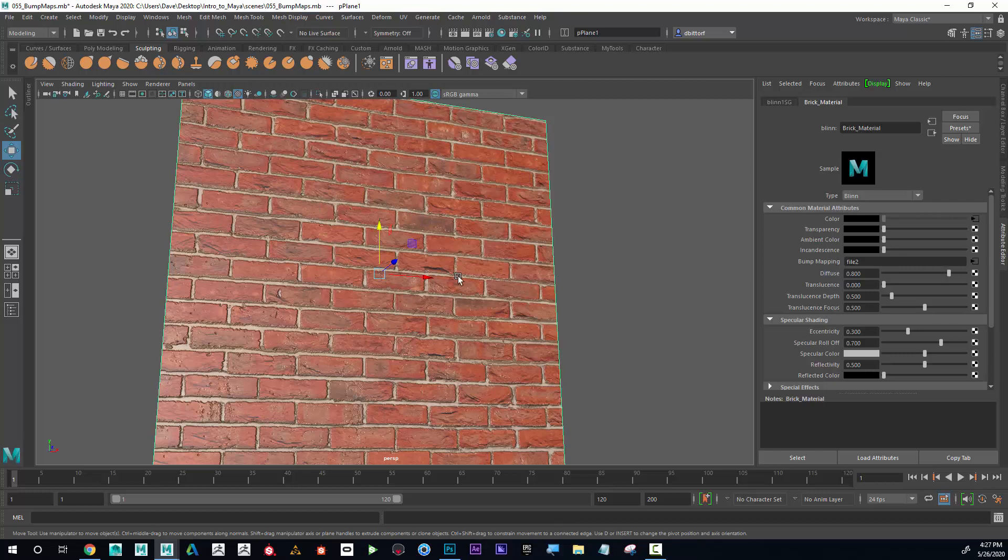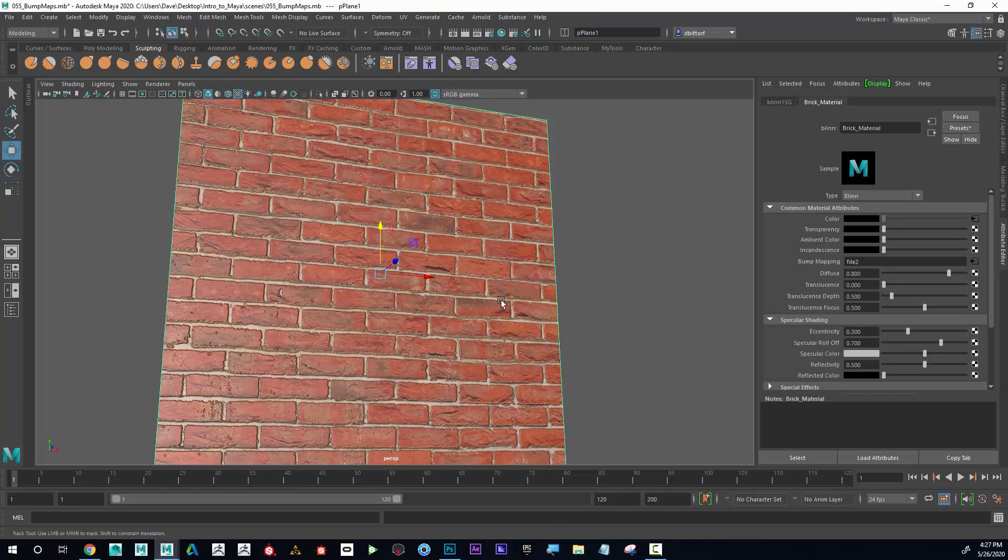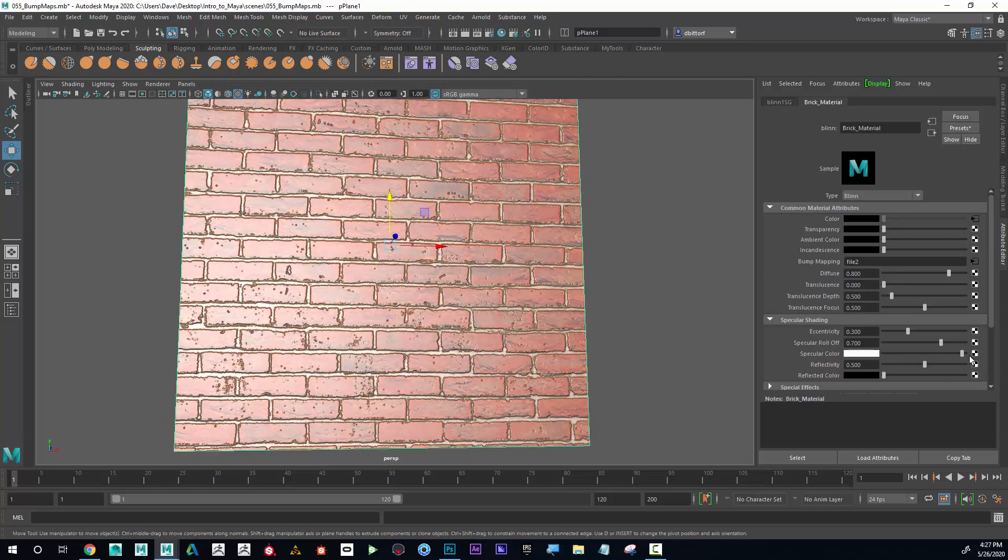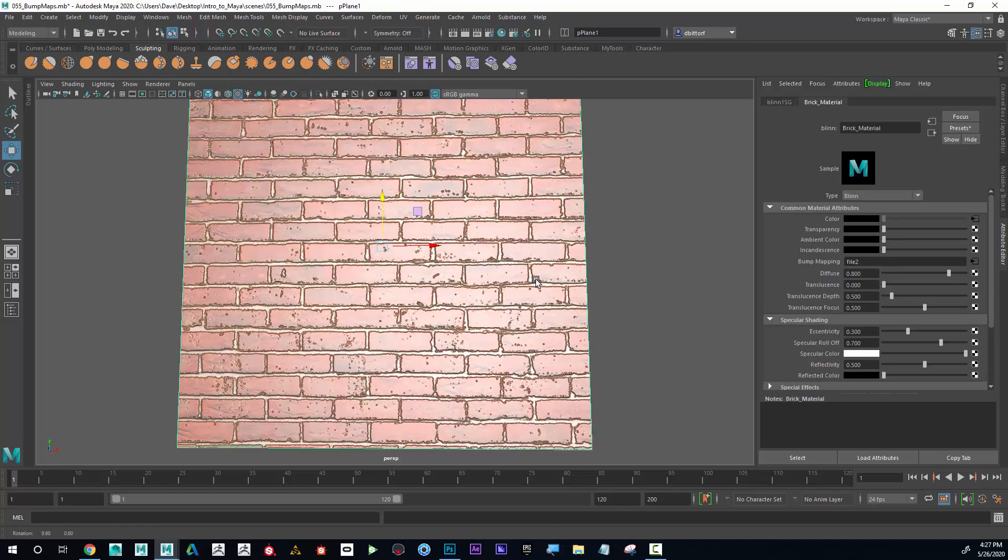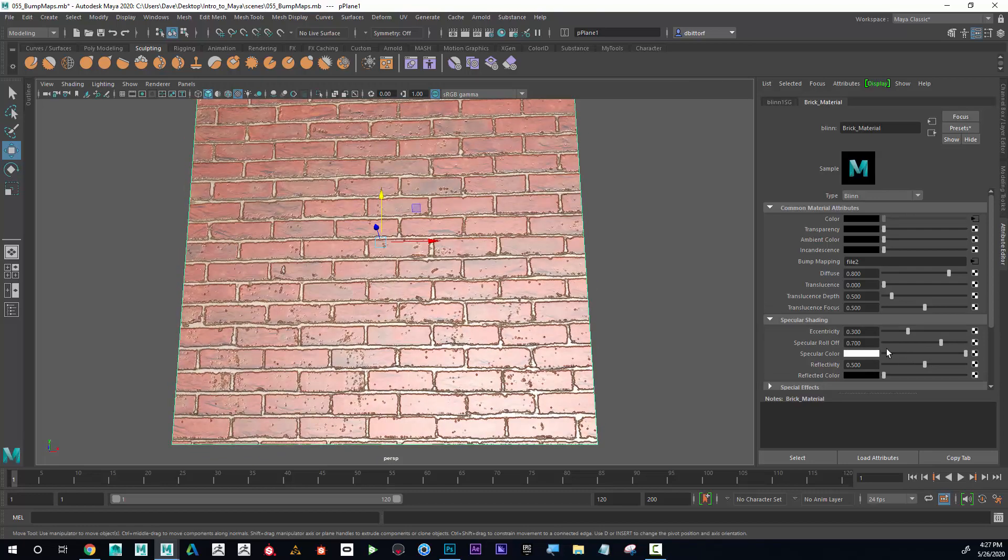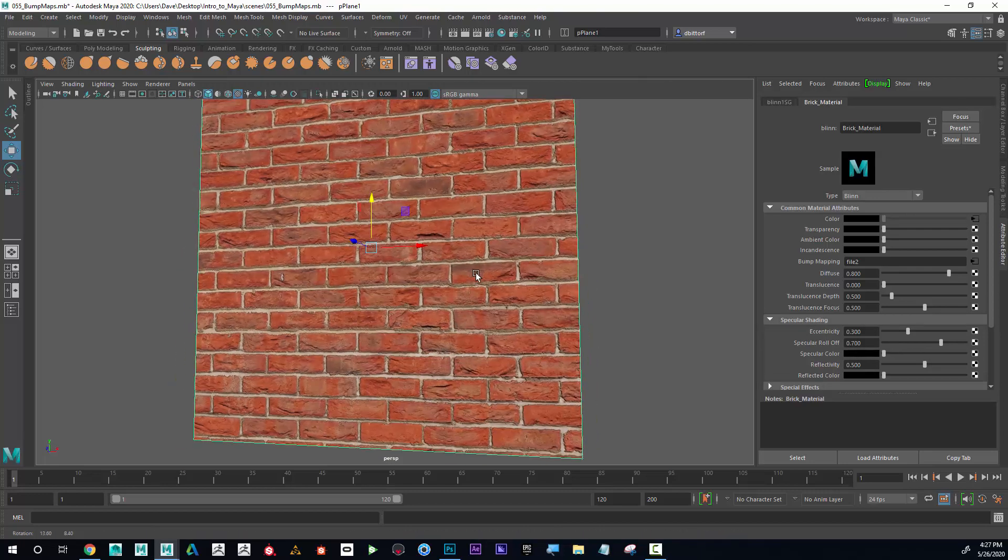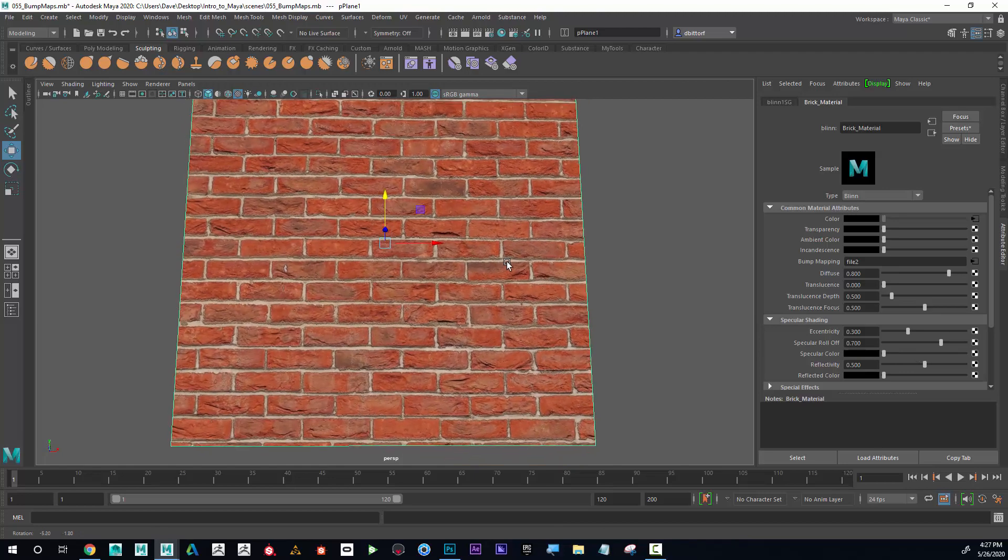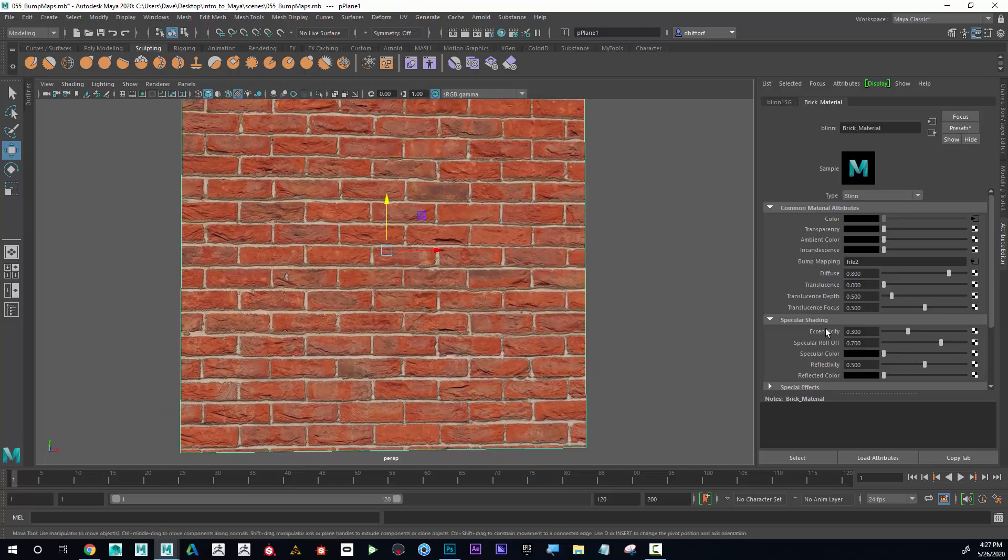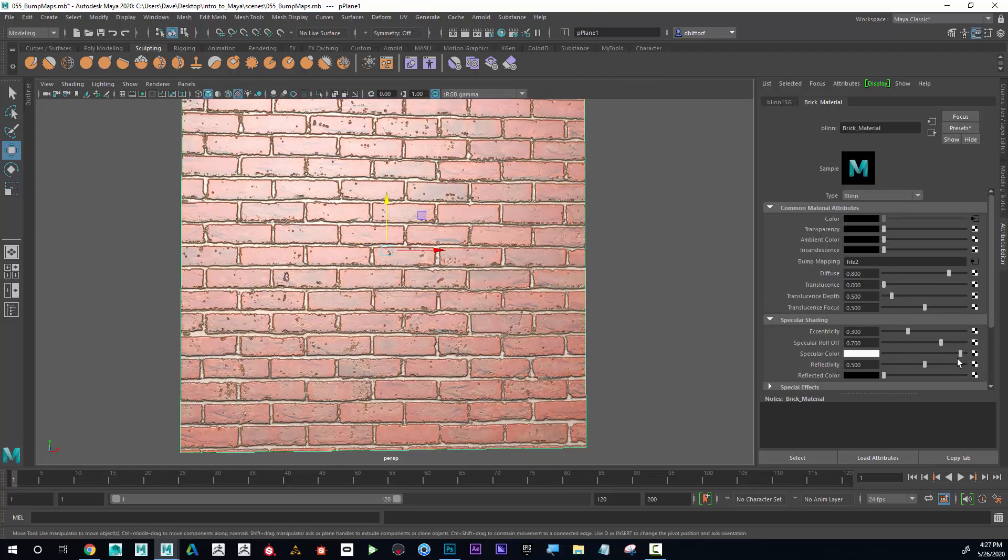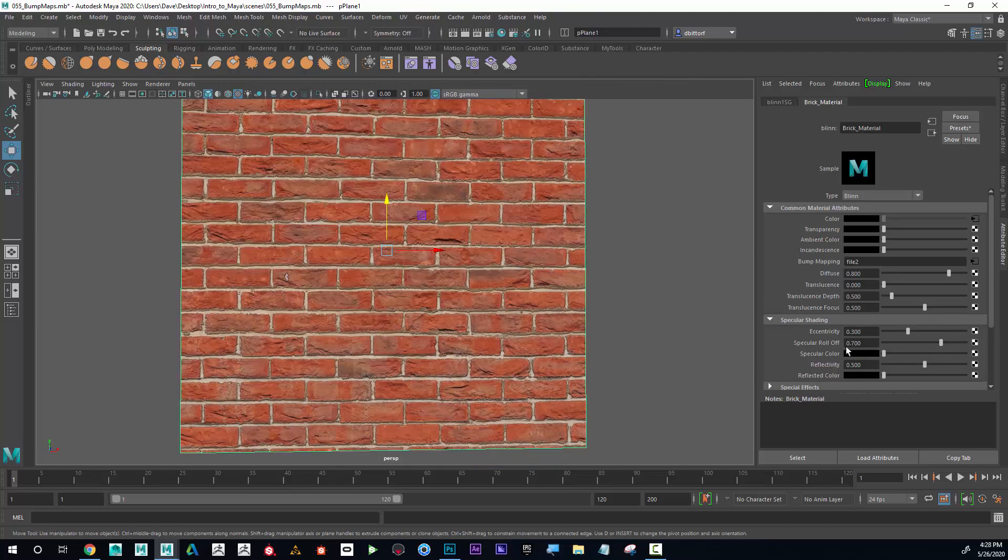Now I'm going to go to something called specular color. You can see that if I bring this all the way up, it's super shiny, and if I bring the specular color all the way down, it's super flat. I want to have some parts shiny and some parts flat.